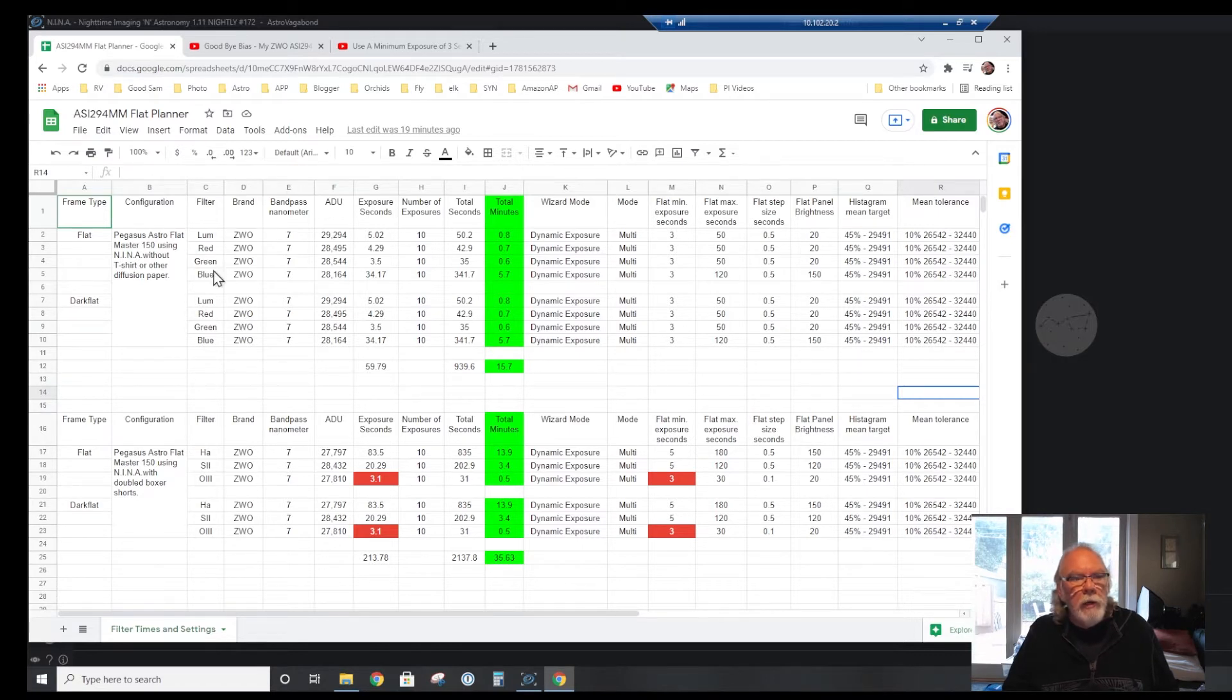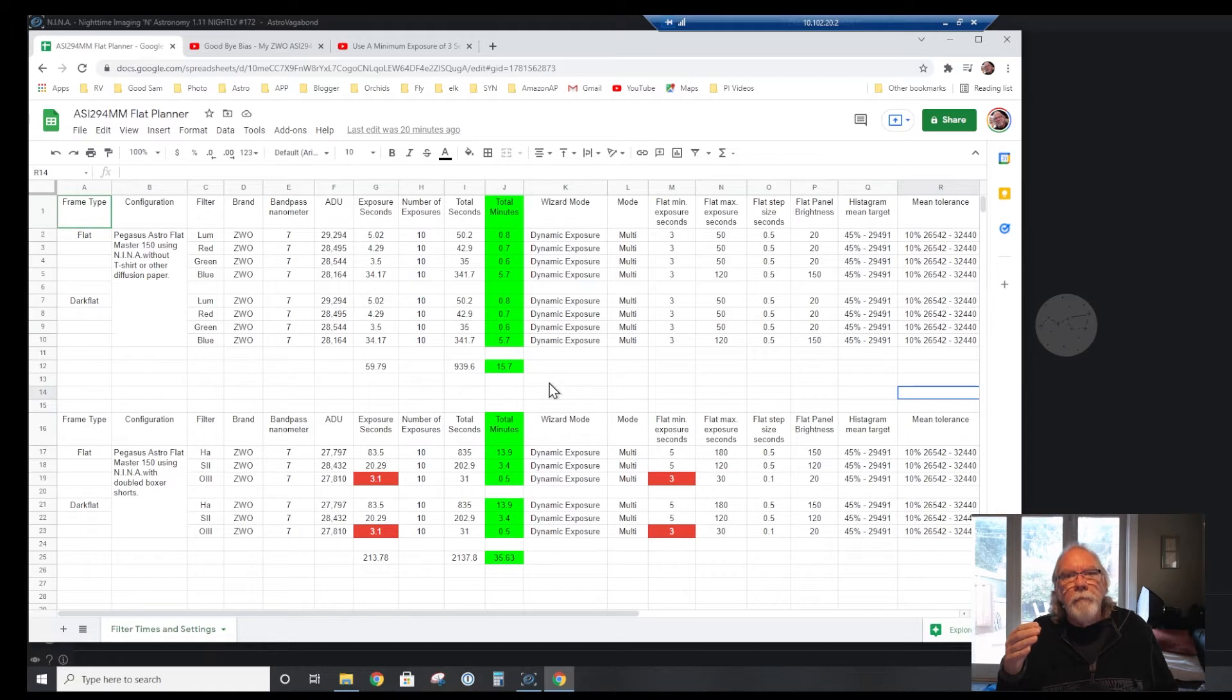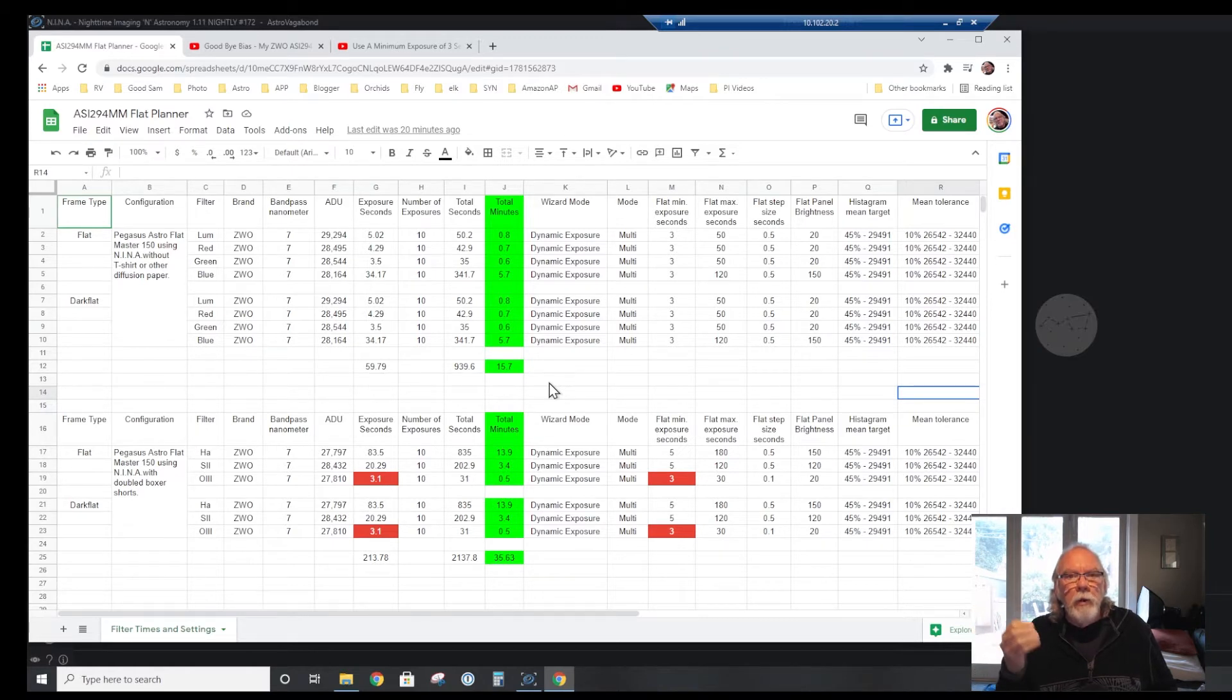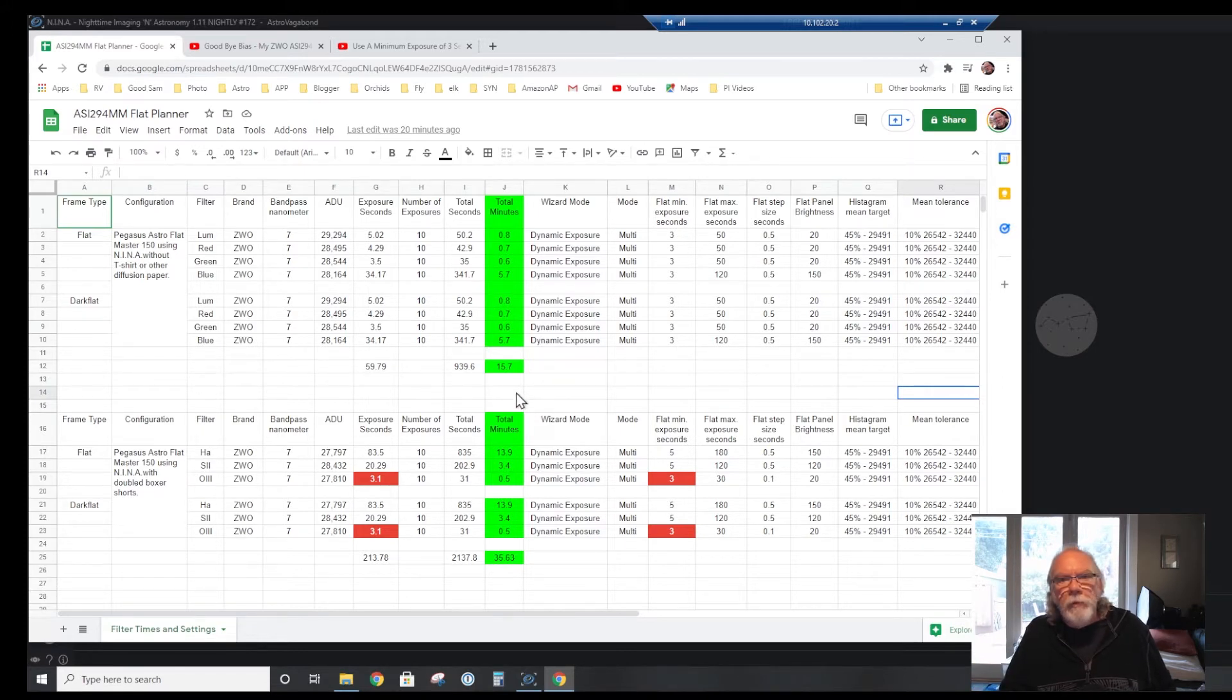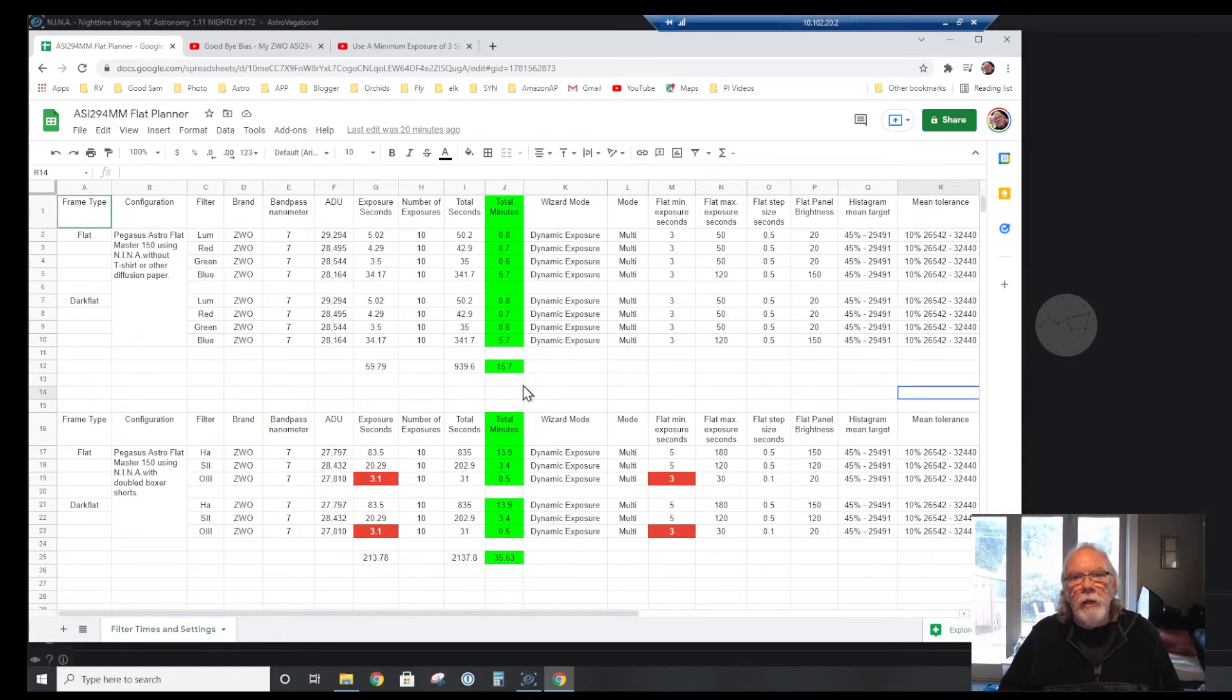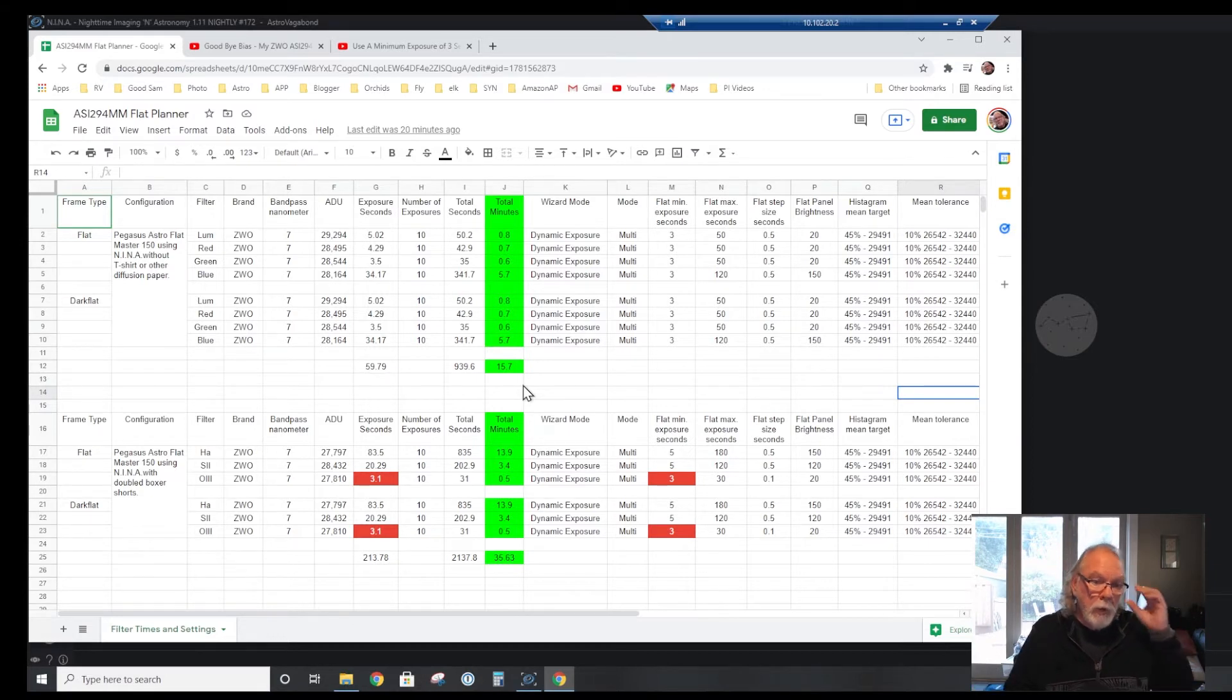It's a relatively quick process. Now, 15 minutes here for the luminous and the broadband red, green, and blue does not include the time it takes to go into Nina to start the Flat Wizard process, put your flat panel on, and those type of activities. So I'm going to round this up. It's probably going to take me maybe 30 minutes at the most at the end of the night. I'm going to make that commitment and see what kind of results I'm getting.